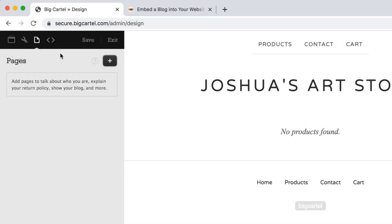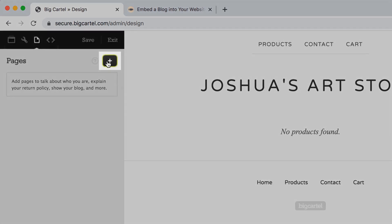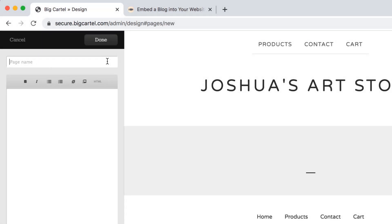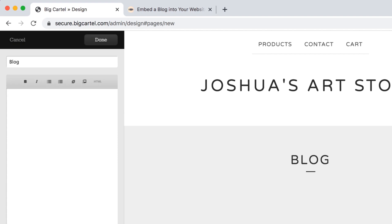Then you'll select the plus sign in the black square. That will load a place for you to input your page name. I'm going to name mine blog, but you can call your page whatever you would like.